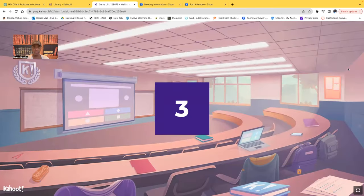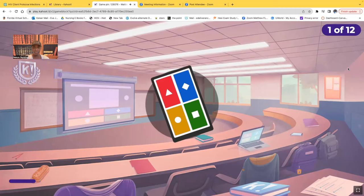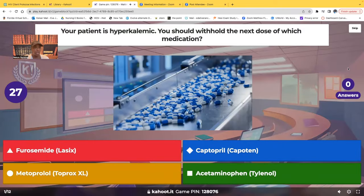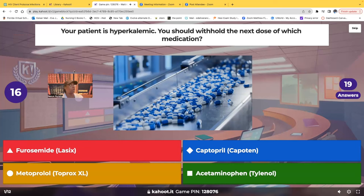Congestive heart failure. First question: your patient is hyperkalemic. You should withhold the next dose of which medication? Would it be furosemide, captopril, metoprolol, or acetaminophen? Which next dose would you not give?